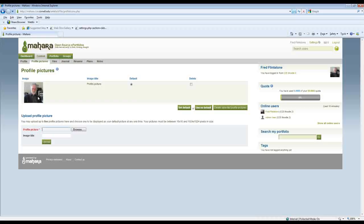You have a profile picture and you can see that my profile picture here has been grabbed from Moodle.